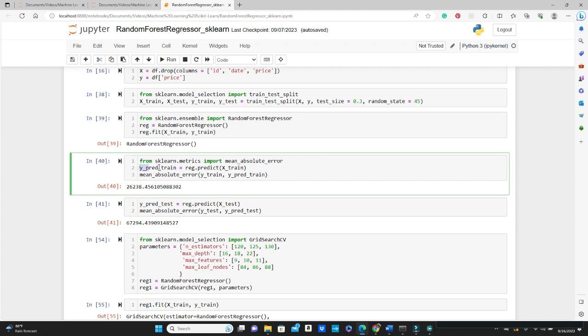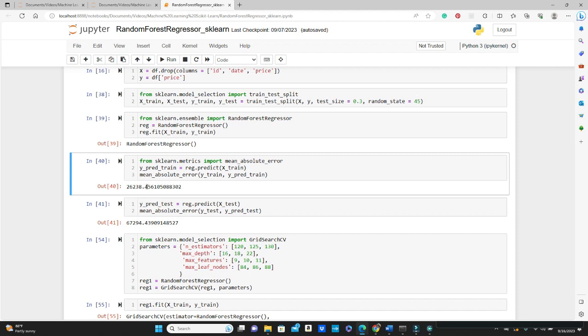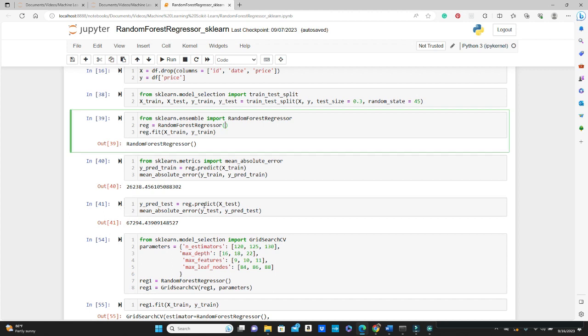Using that reg.predict method, and then mean_absolute_error takes the true label y_train and the predicted label that we just calculated, and this is our mean absolute error: 26,238. We do the same process for the test data. First find out the predicted label for the X_test, and then pass our true label and the predicted label in the mean_absolute_error method, and we get 67,294. You can see mean absolute error for the testing data is much much higher than the training data, so there is a serious overfitting going on here.